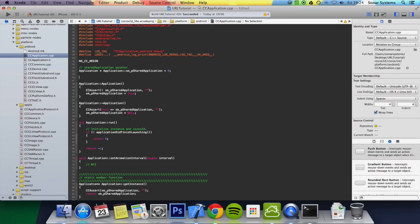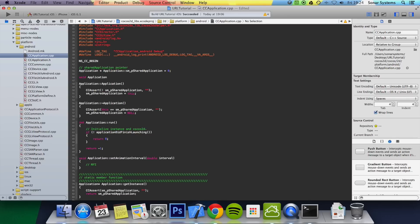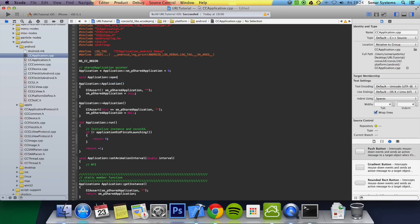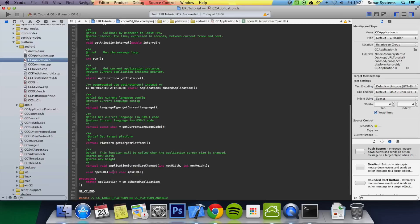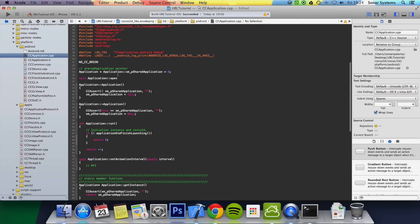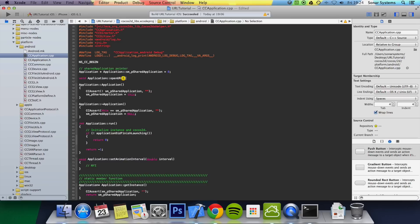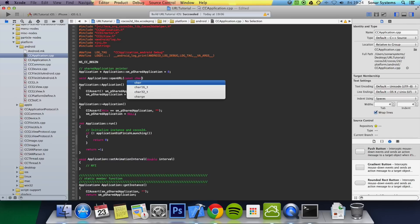And if we just implement it here, so we do void application colon colon openURL, const char asterisk psz url.